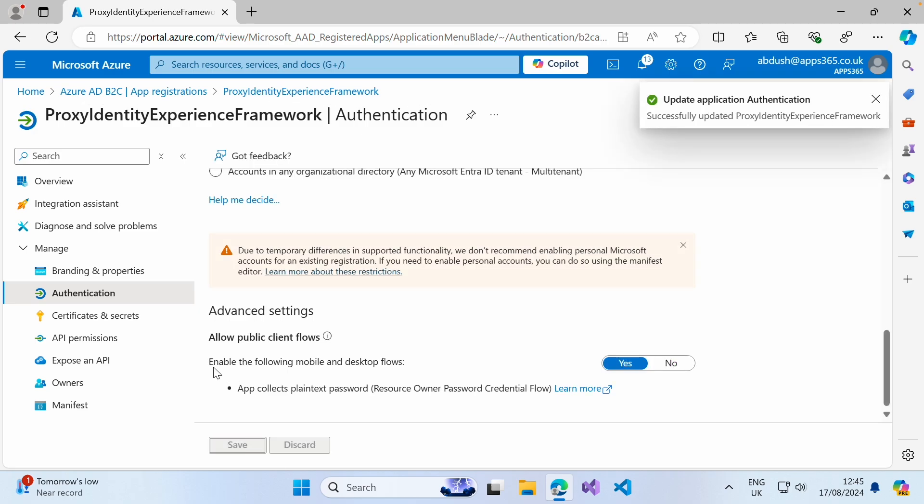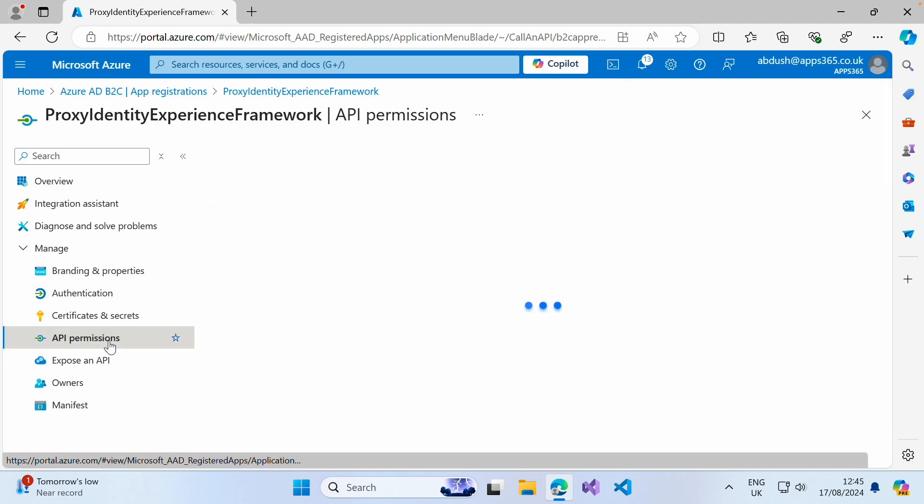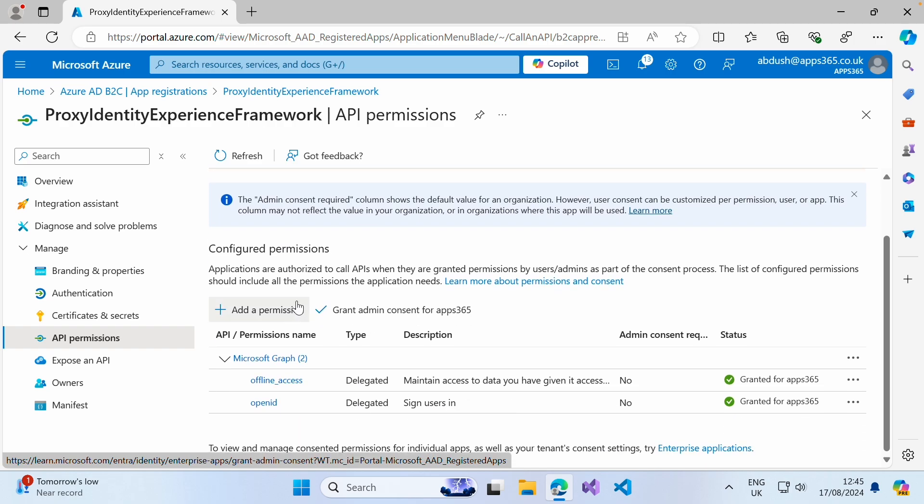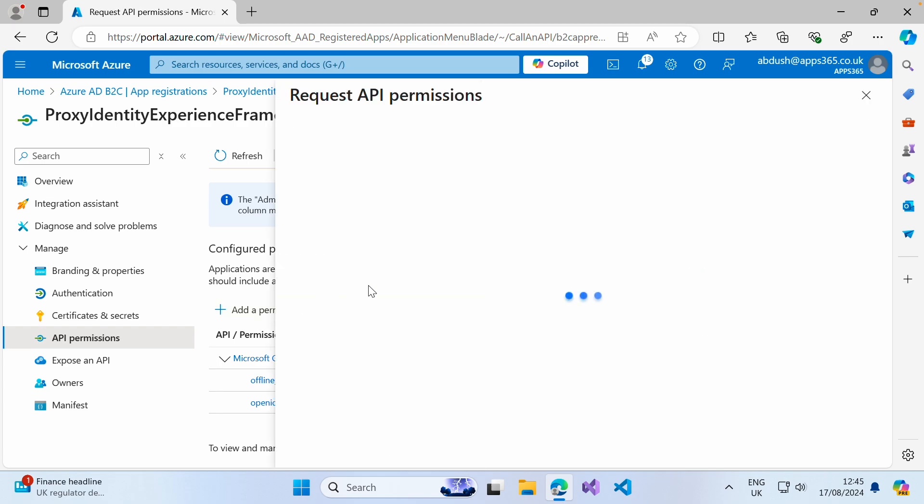Once that's done, we want to go into API permissions. We want to give this access to the identity framework application that we had registered just previously. Go ahead and click on add permission.